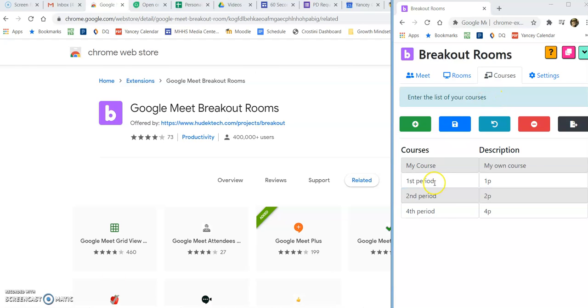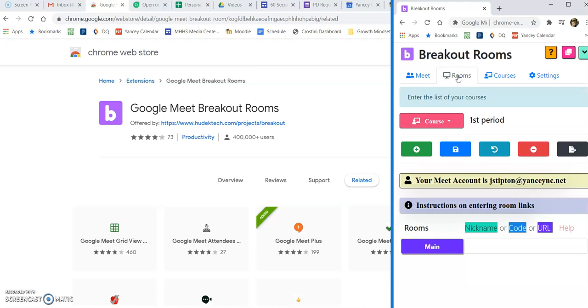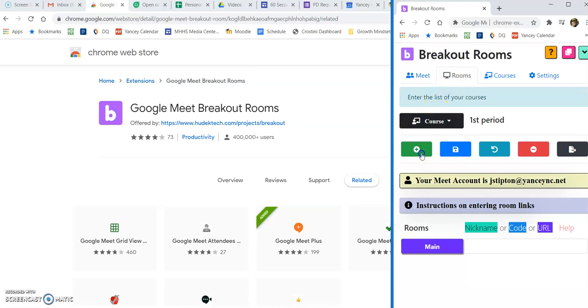Once you have all your courses in there and saved, you'll go into rooms. I'm going to start with my first period, and down here are where you create the rooms.